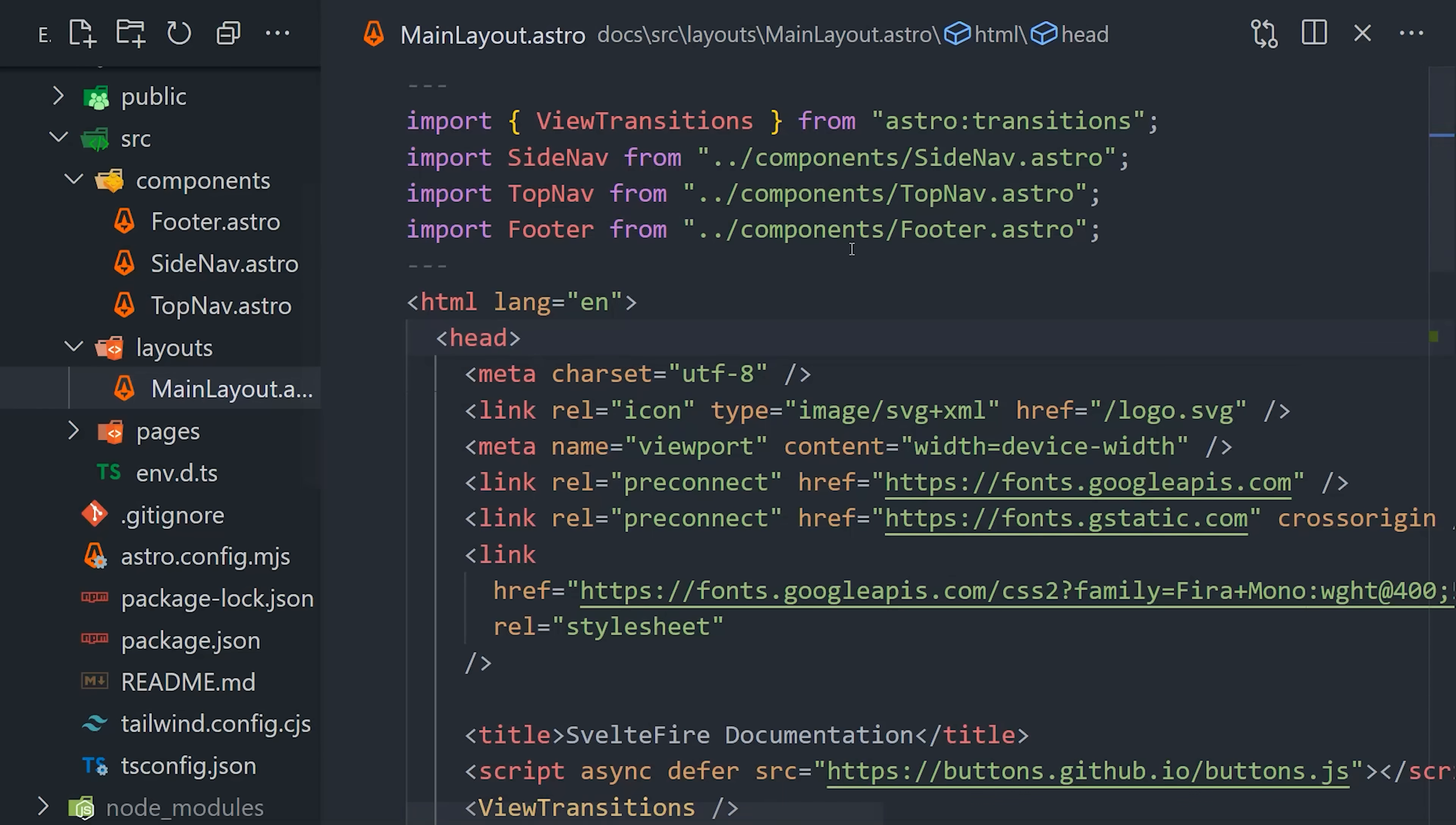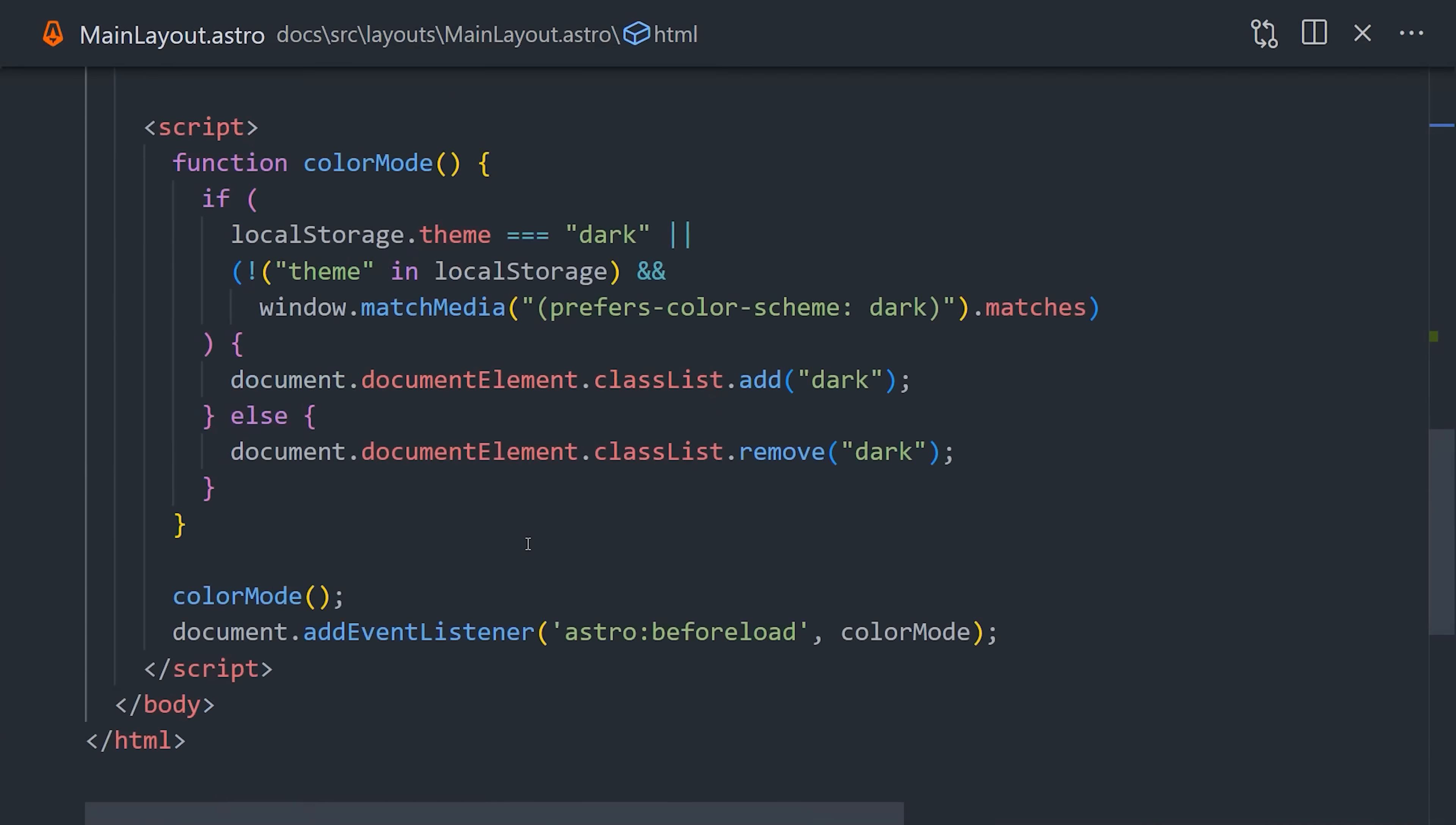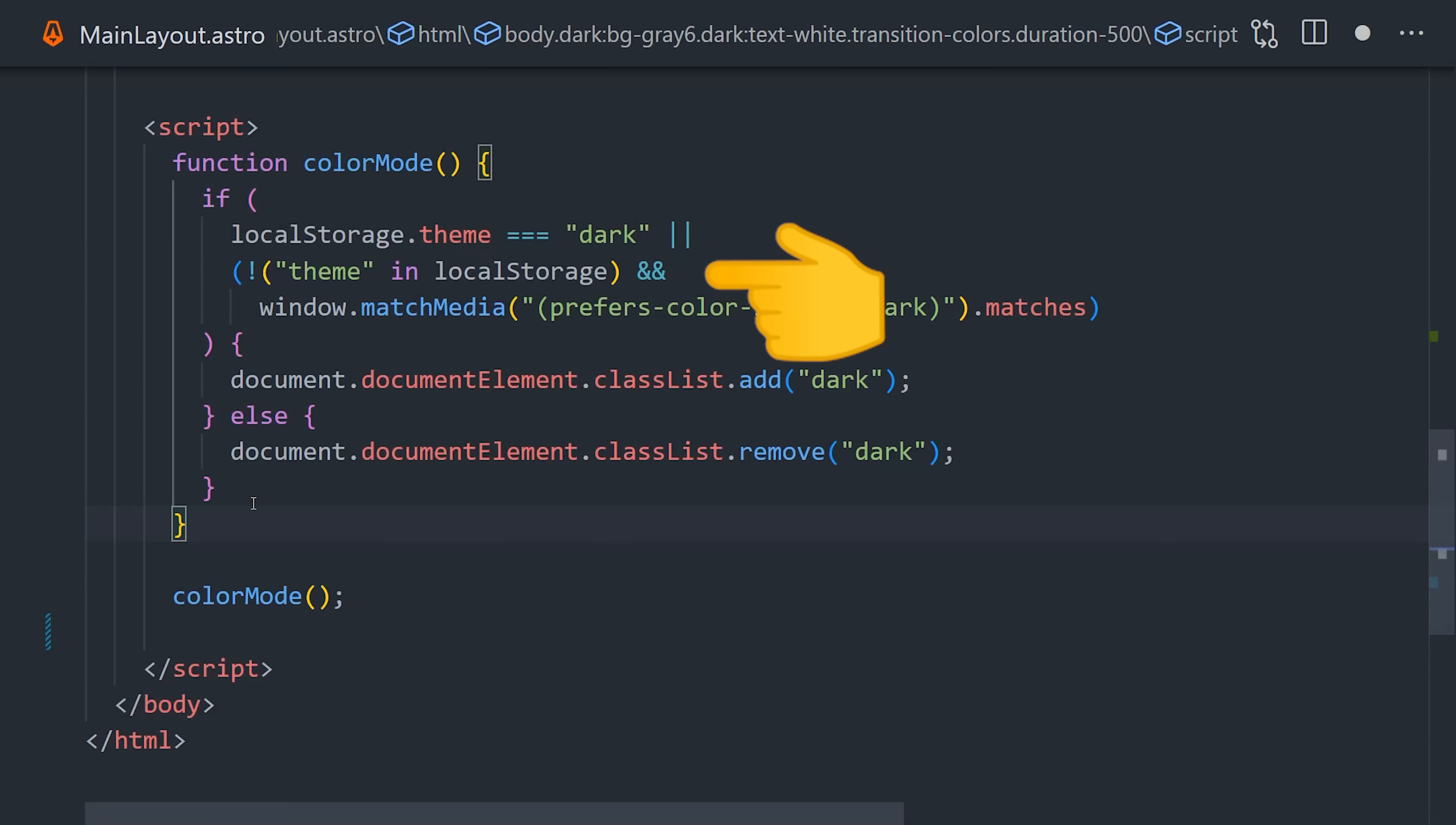The reason that happens is because we have a JavaScript function that looks in local storage for the color preference and then updates it for every new page. This script only runs once on the initial page load.